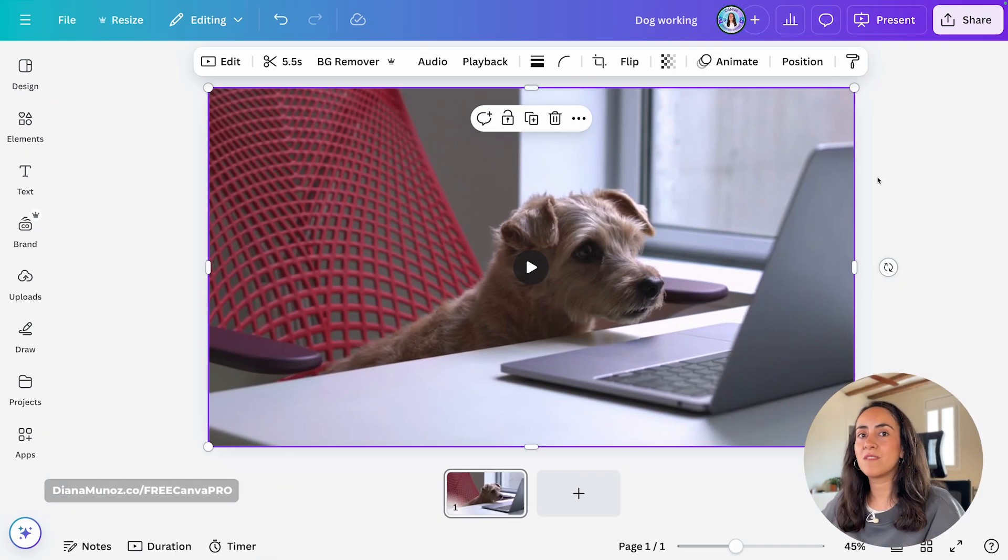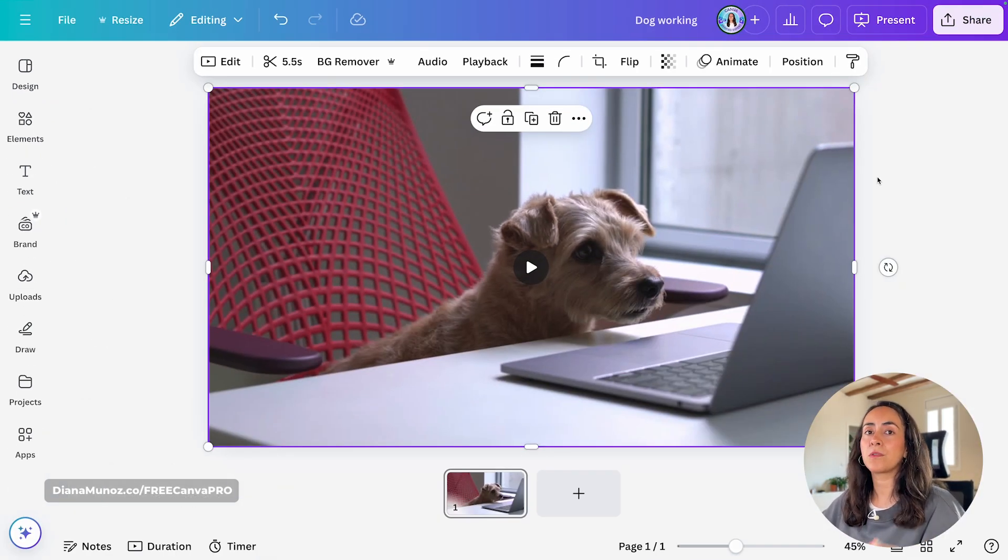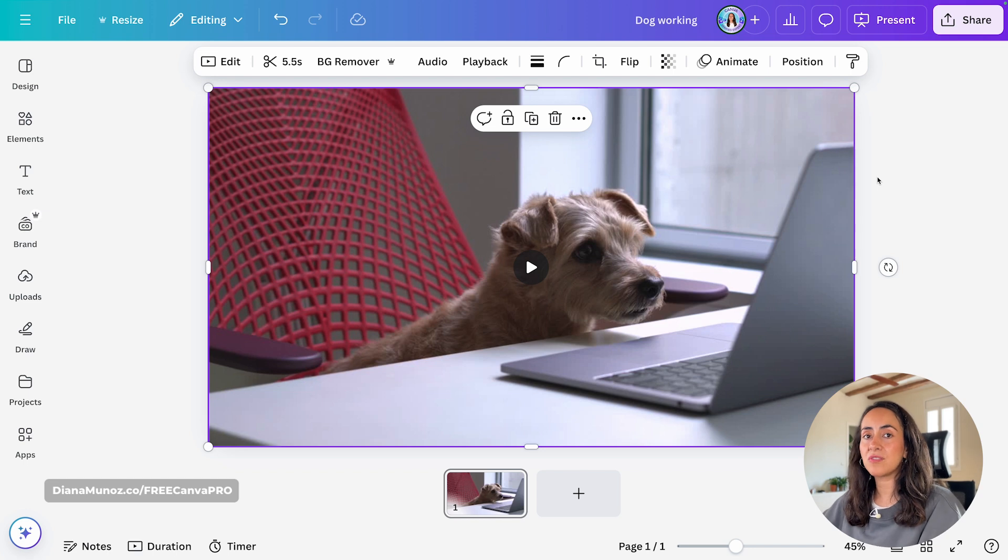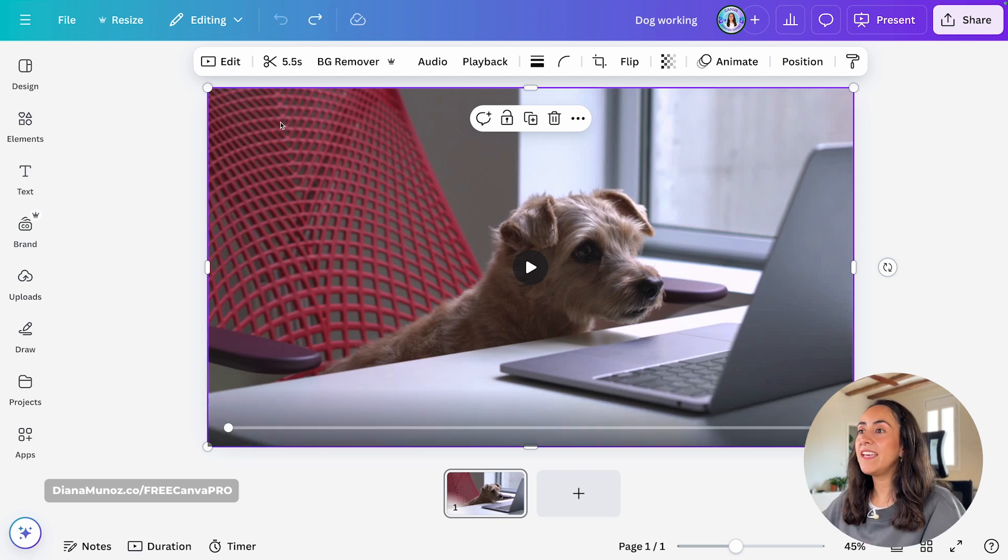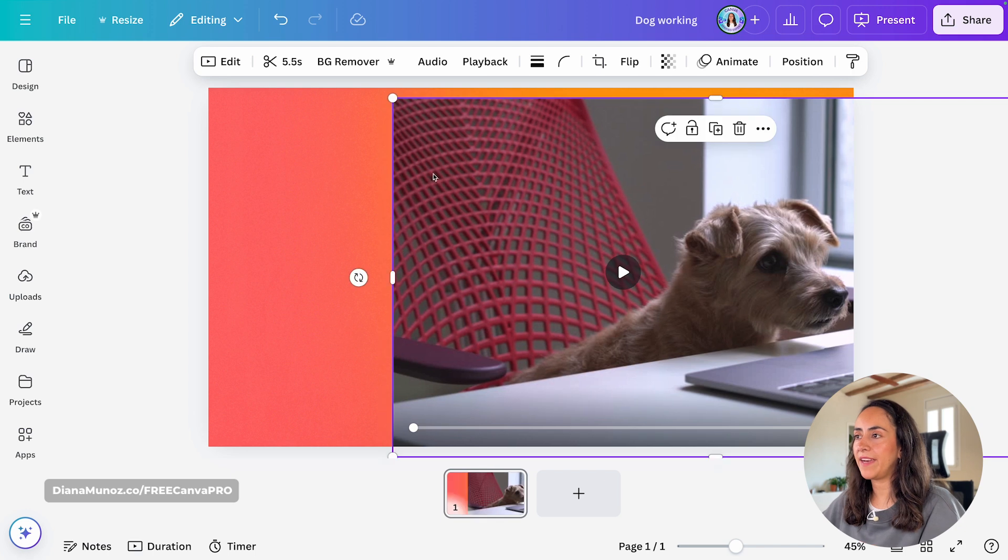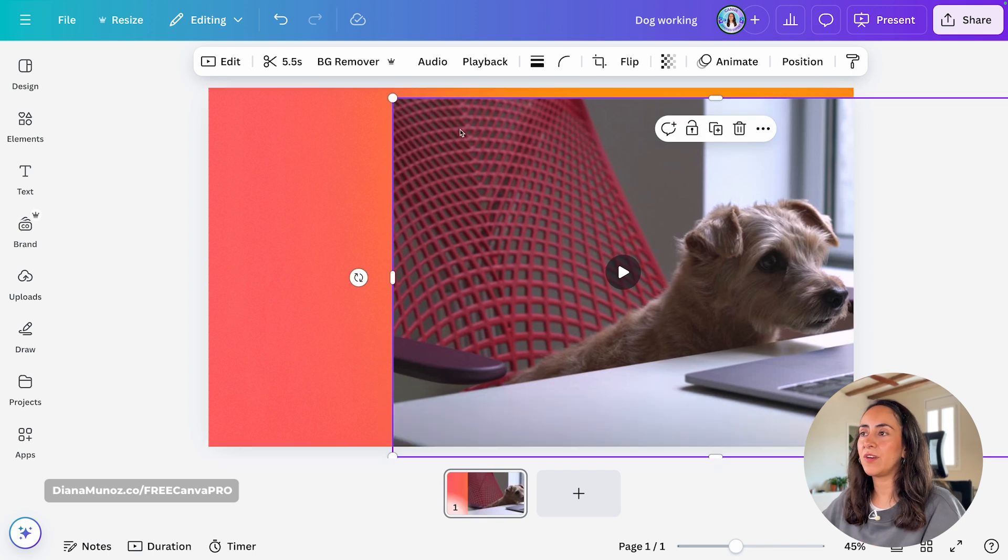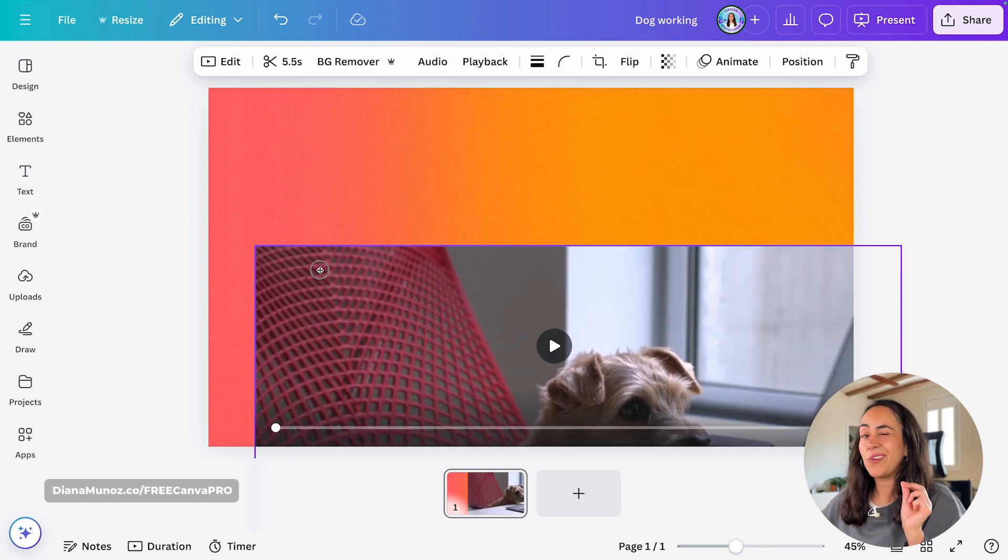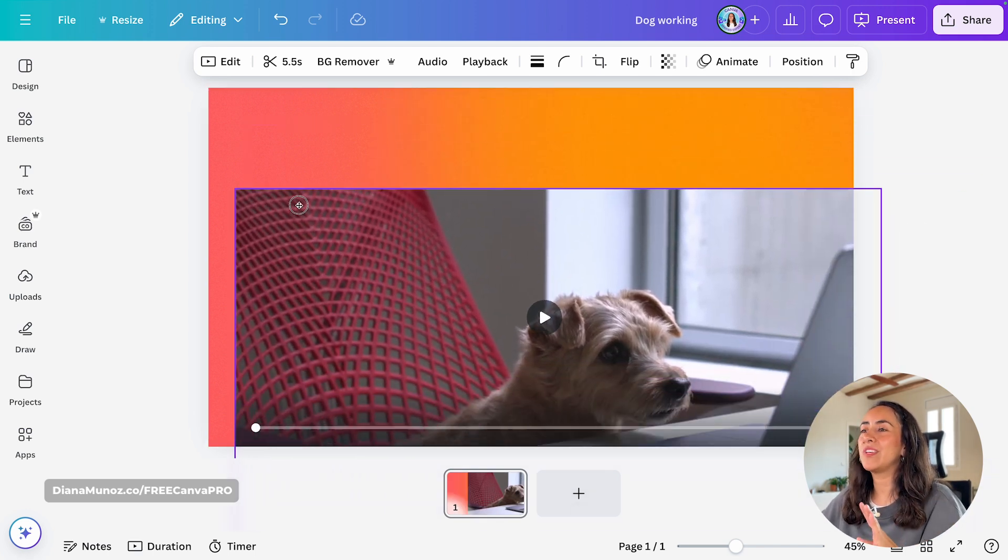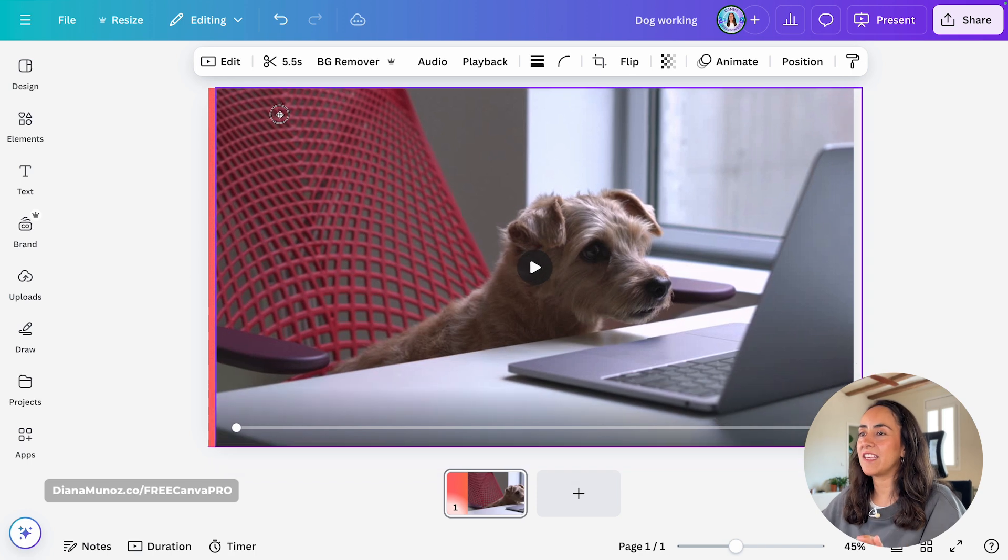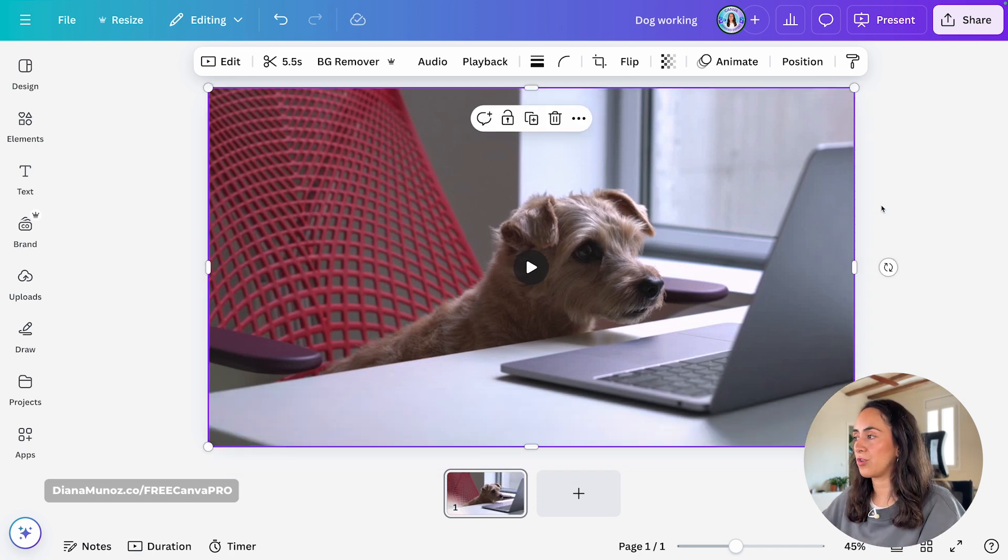Now, something else that is pretty important is that these animations will only work on videos and images. So I am working now with a video, and in the background behind the video, I have a gradient. This is important if you want to get the same outcome as I'm going to show you.